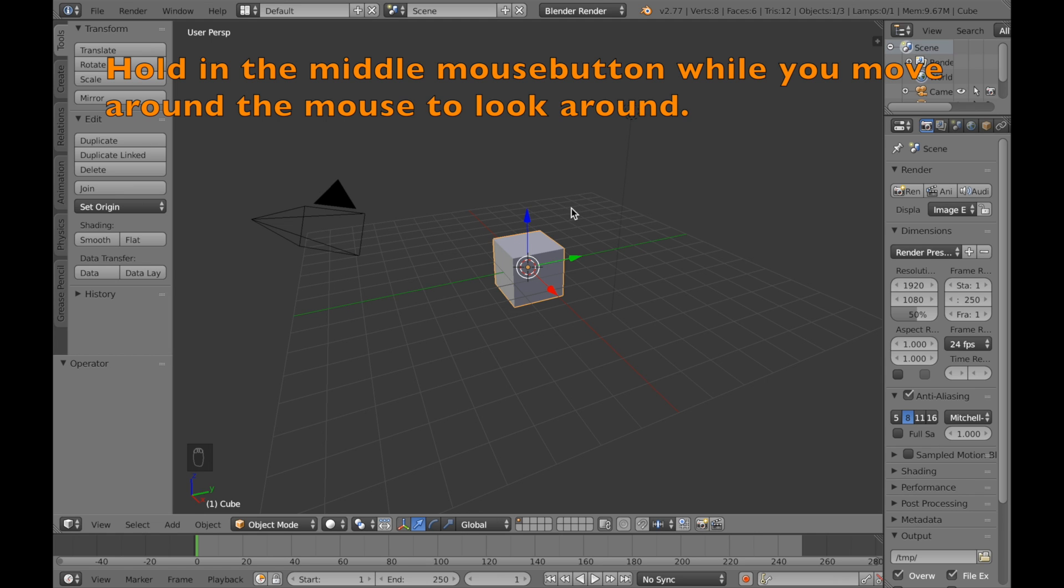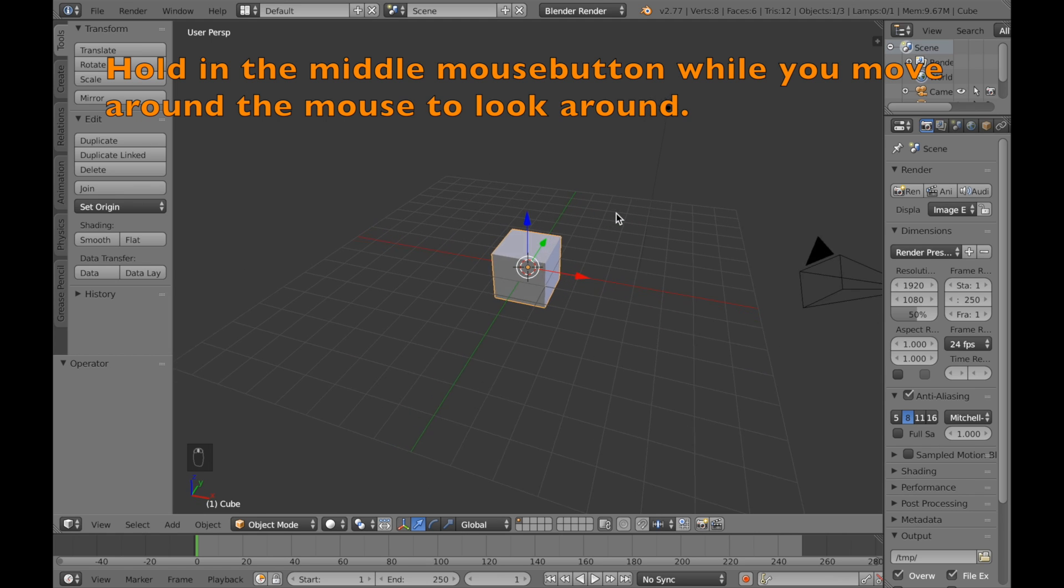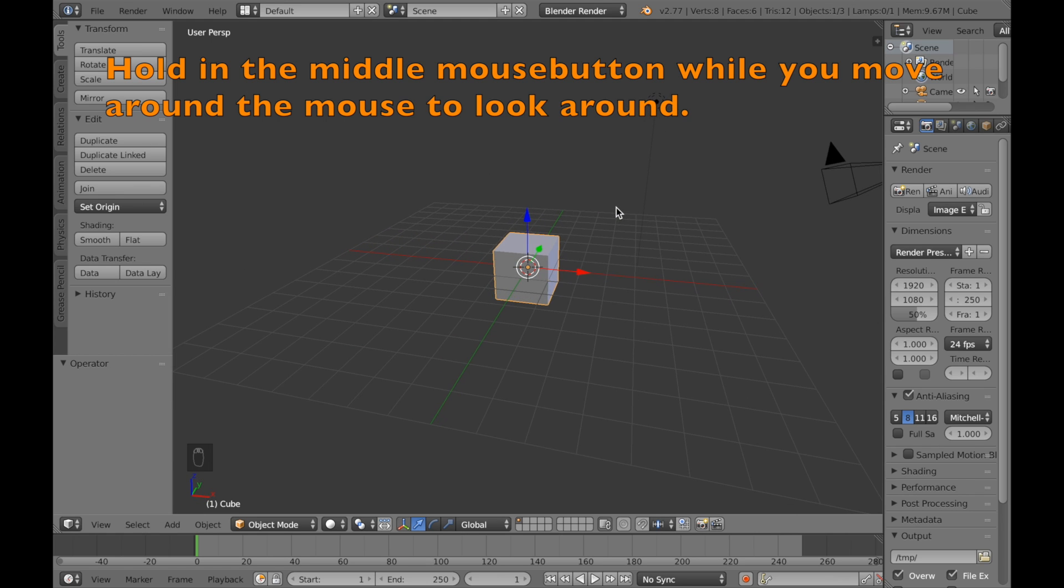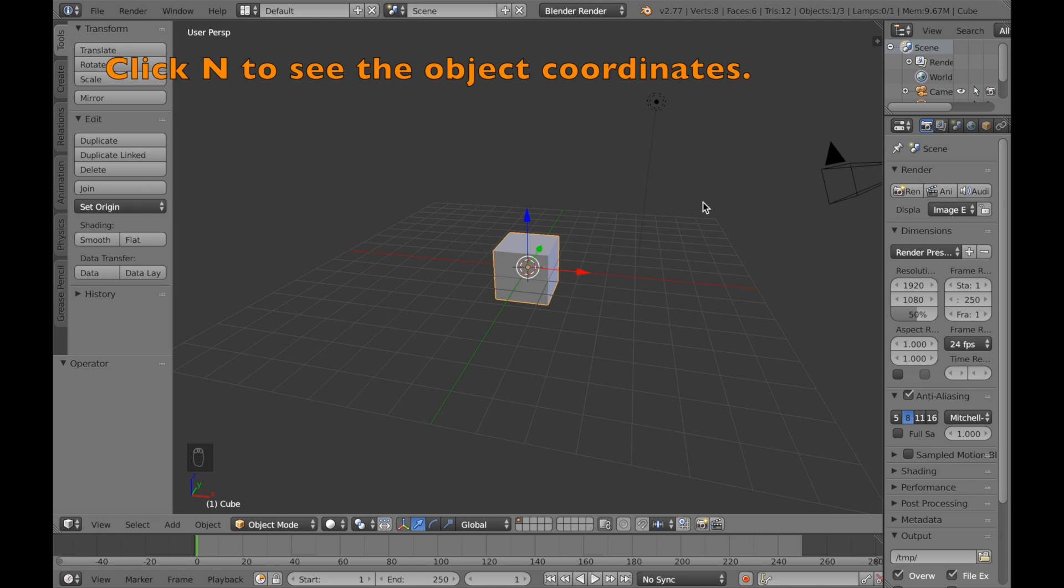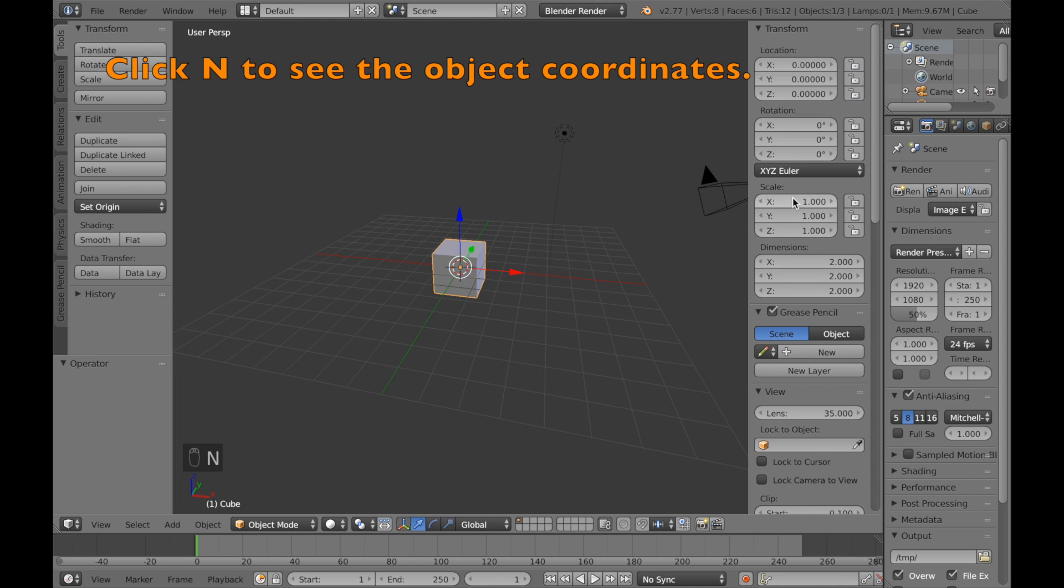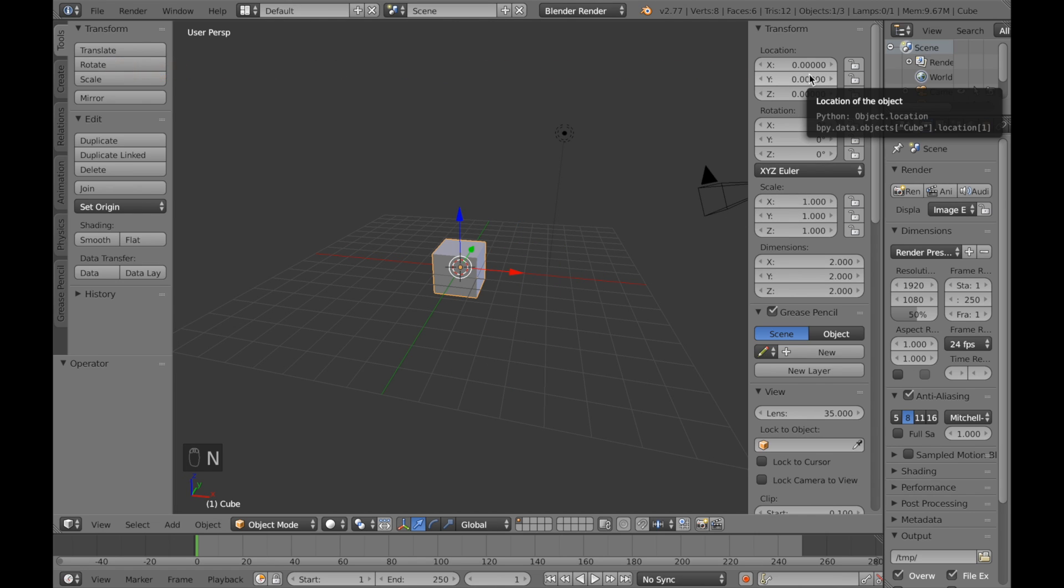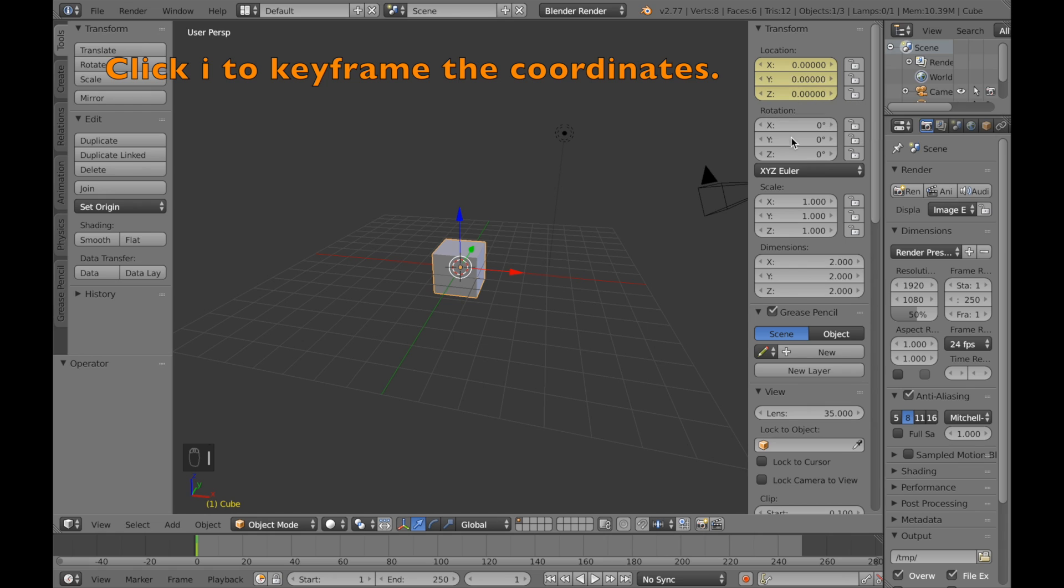Now I'm going to start off the tutorial by adding an animation. The way you add an animation is to go into the settings of the cube, do the coordinates, and click I to save the coordinates to the frame.